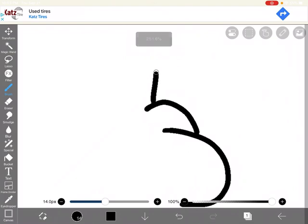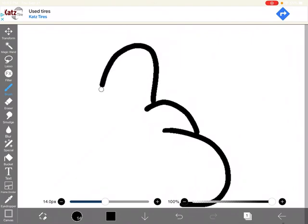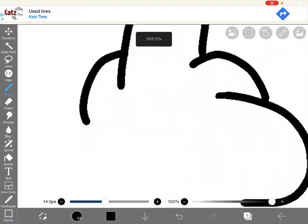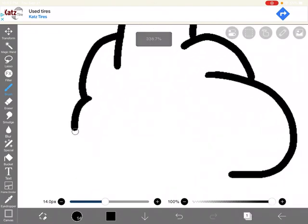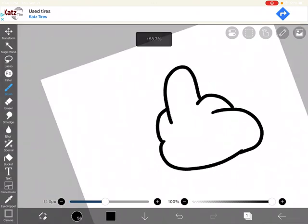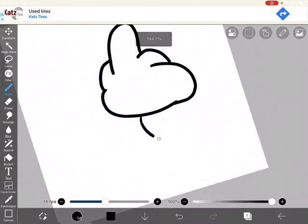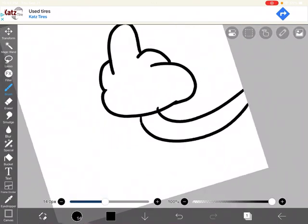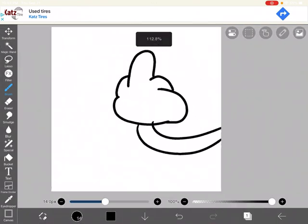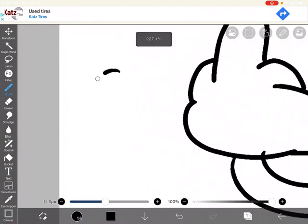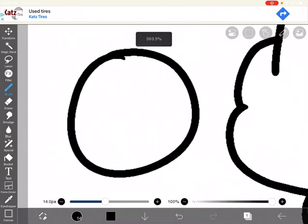This, this, this, this, this — that is how you draw the middle figure. Yeah.